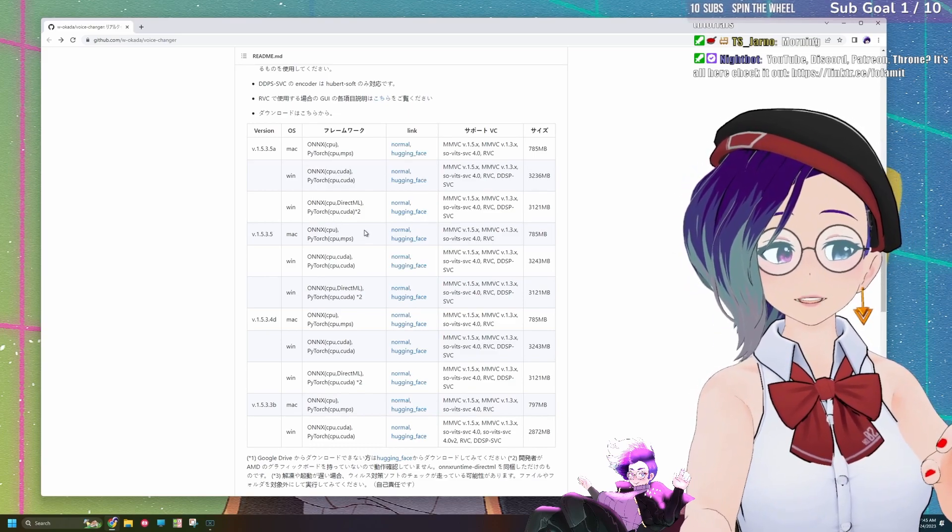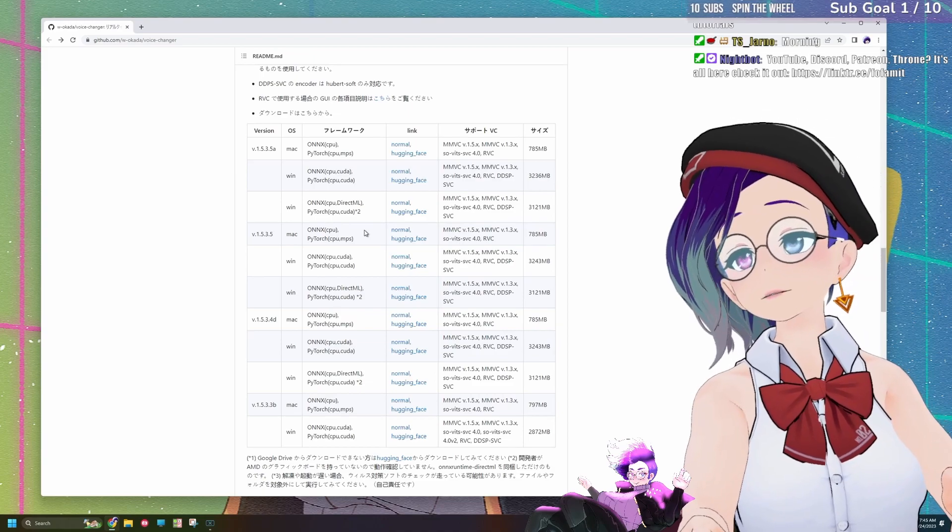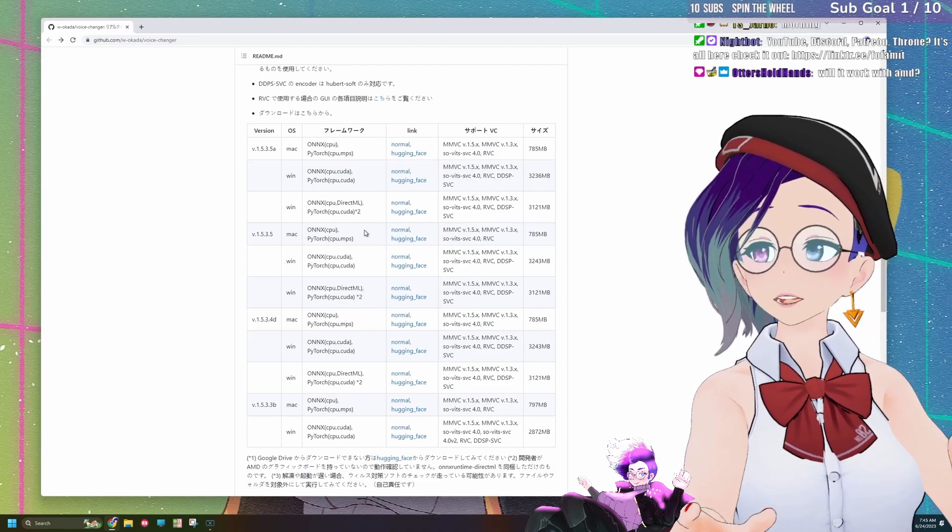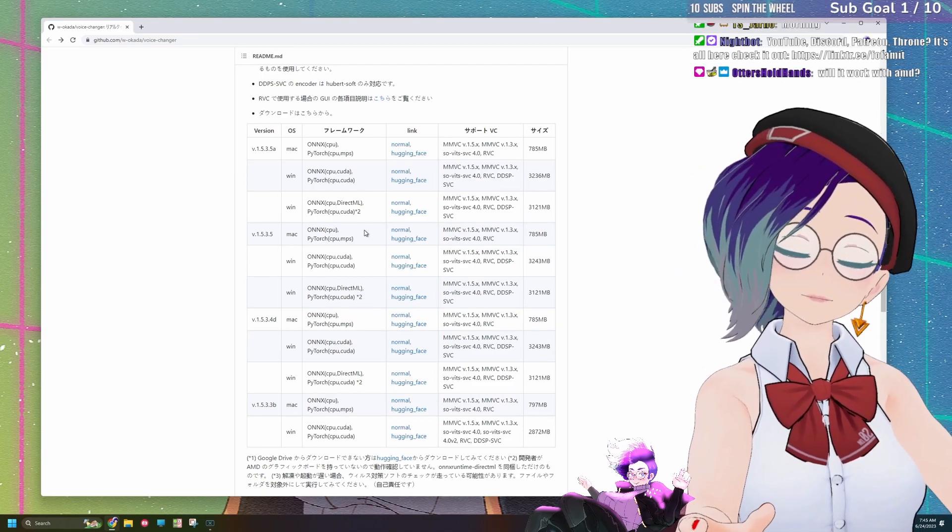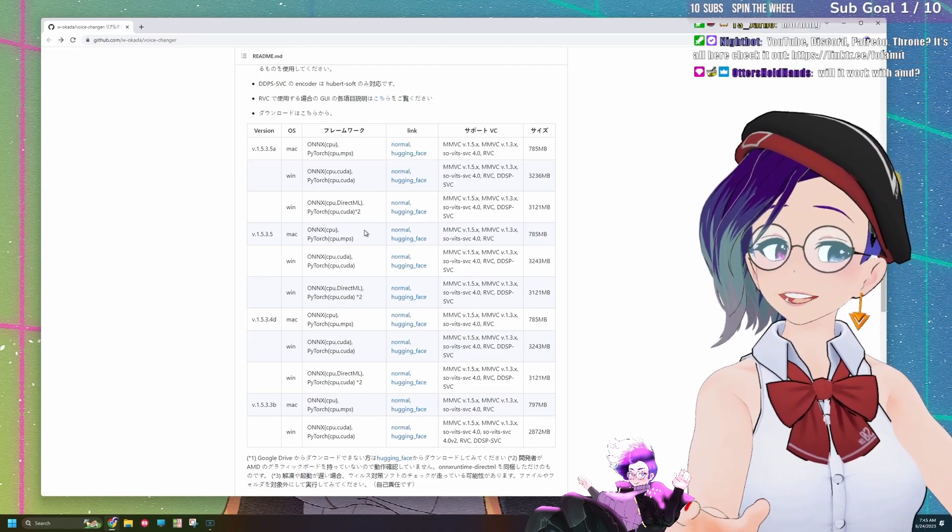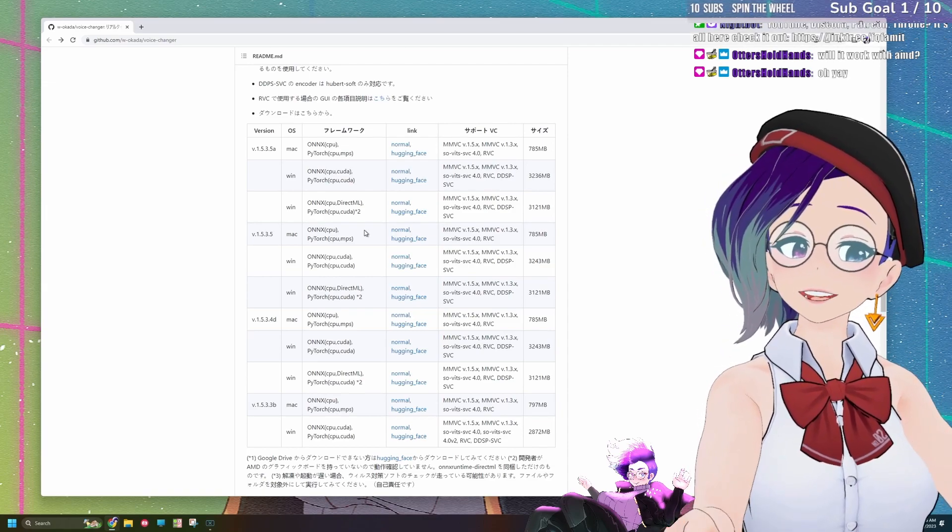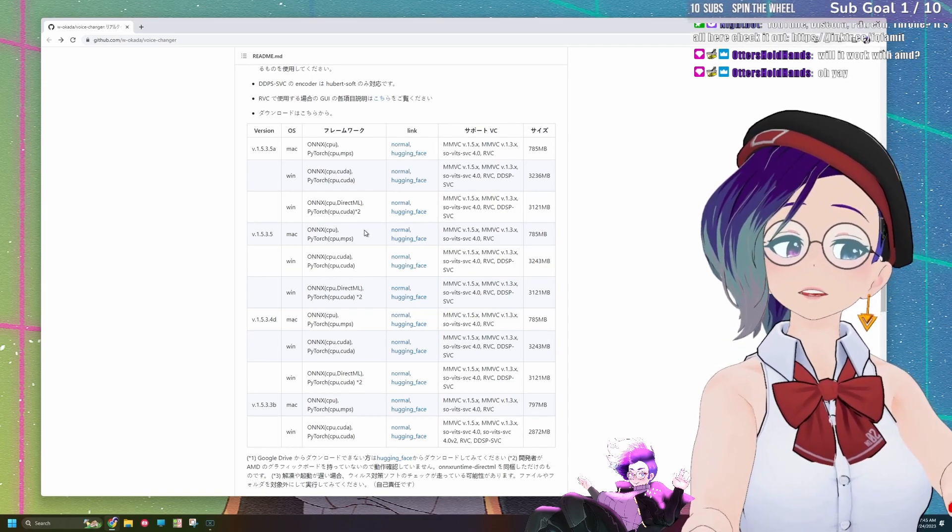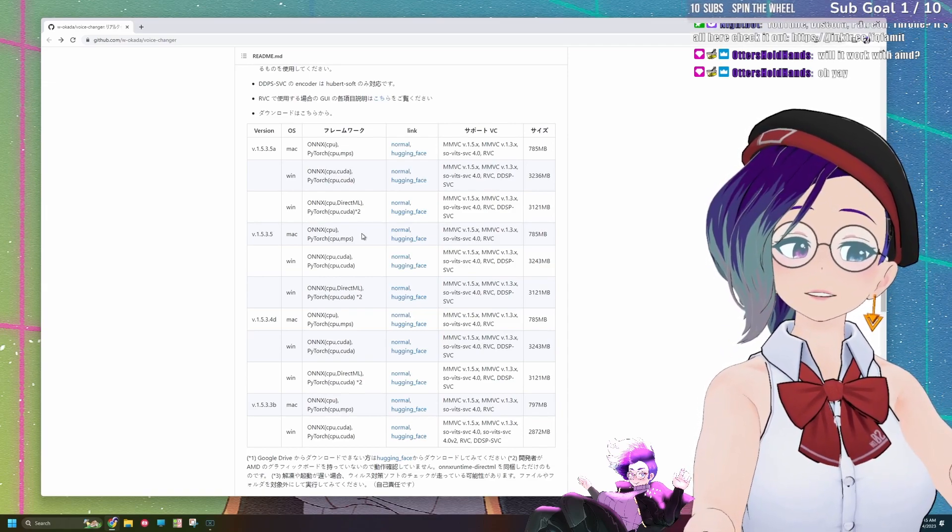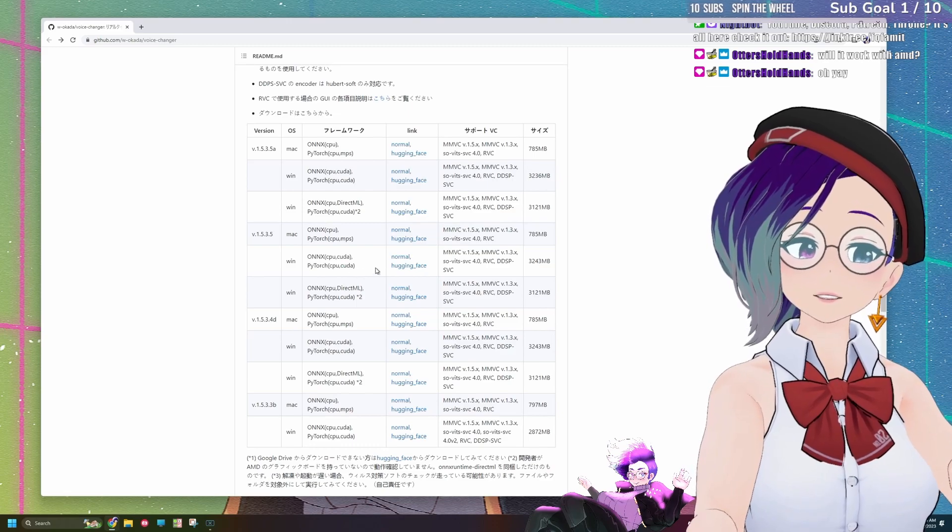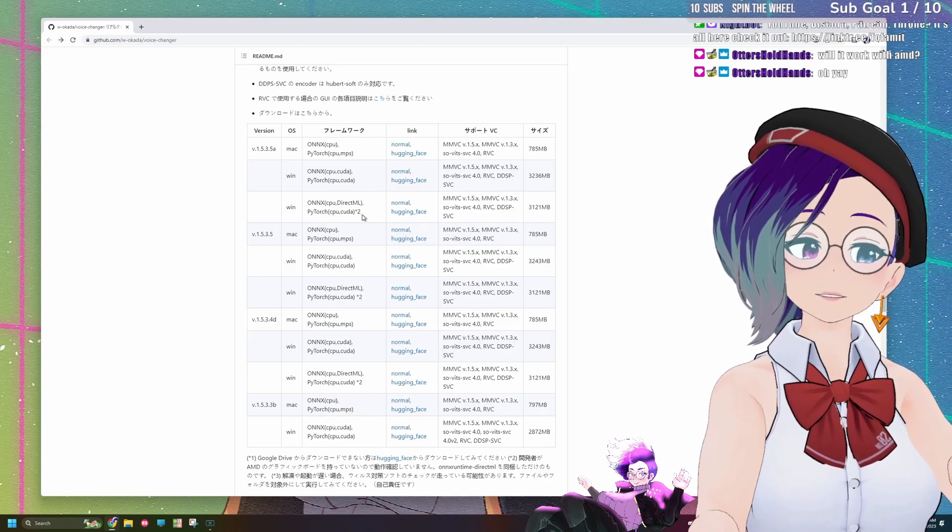Depending on the graphics card that you have or the computer that you have, you might want to download a different version. In this case, we are going to be downloading the Windows CUDA version, which we're going to be downloading right here.